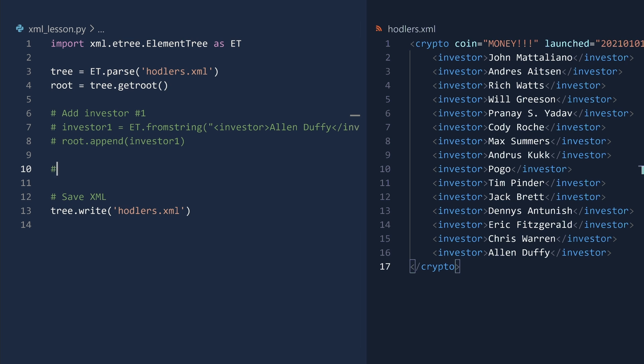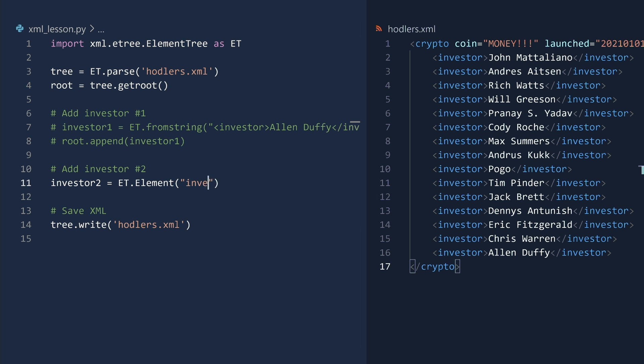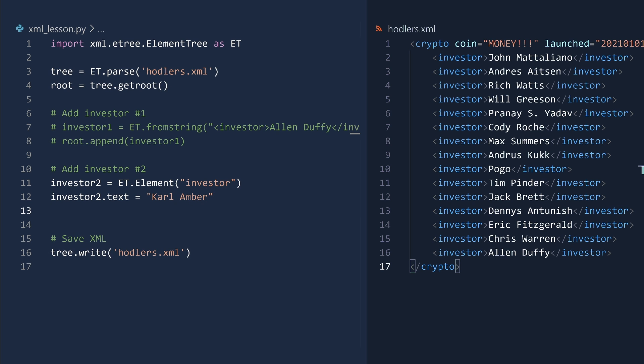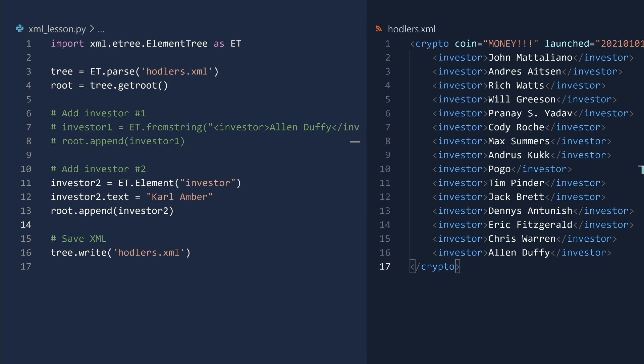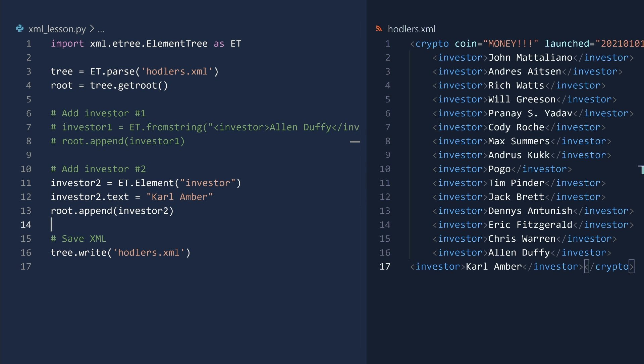Another way to create the new element is by calling the element constructor. Simply pass in the name of the tag and you have a new element object. You can now set the text value of this investor and append it to the root. Run and done.